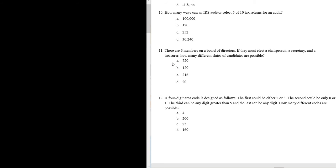Let's go ahead and do problem number 11. There are six members on a board of directors. If they must elect a chairperson, a secretary, and a treasurer, how many different slates of candidates are possible?